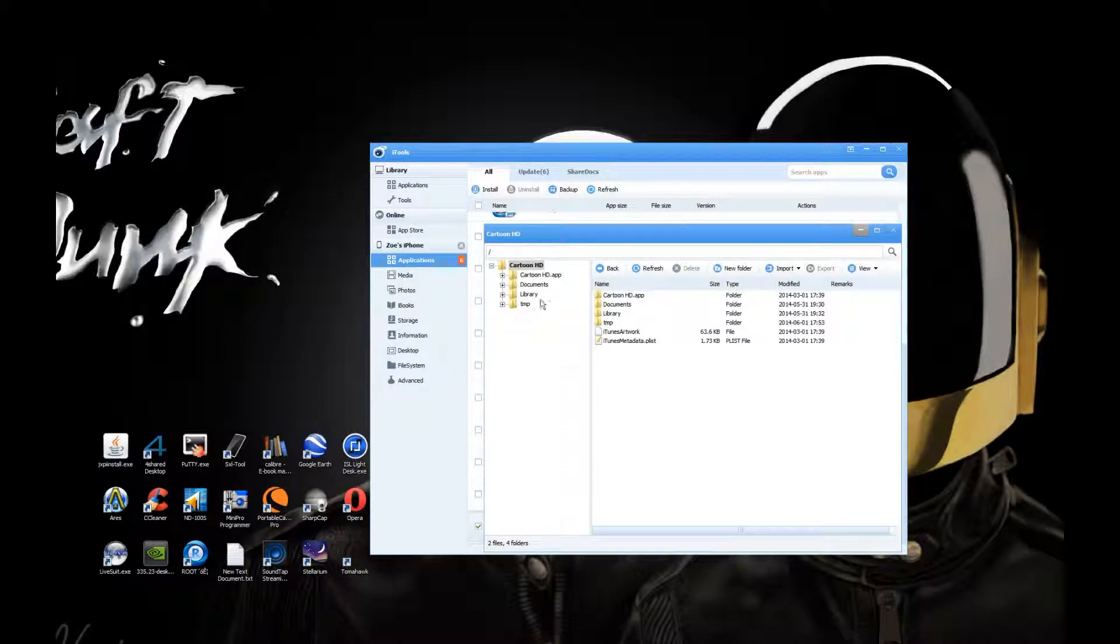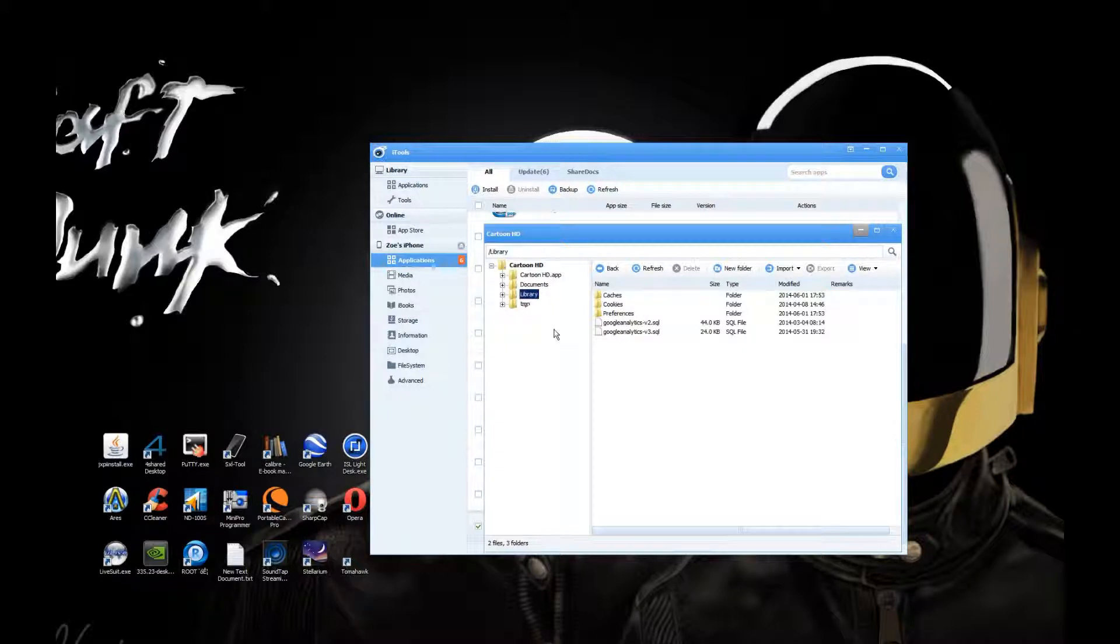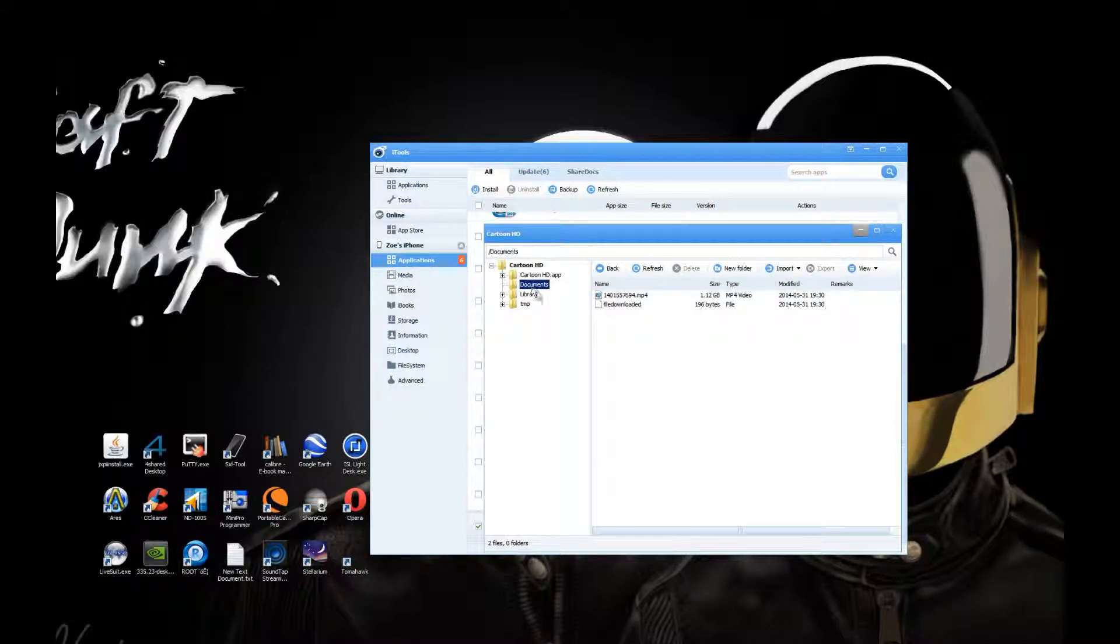Then you want to go into the Documents folder.